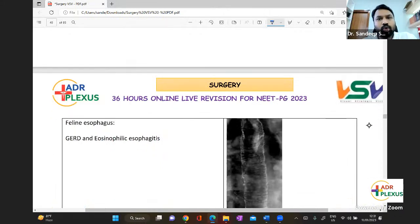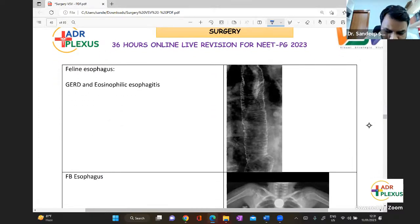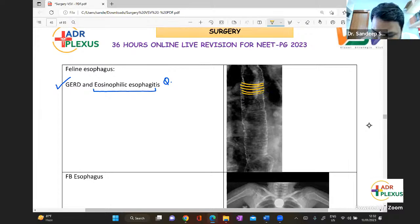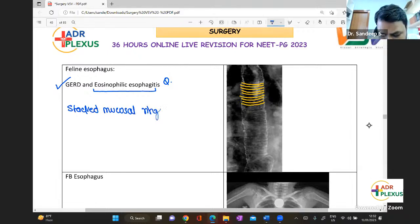Allison's repair is crurorrhaphy — it's essentially gastropexy where you fix the fundus of the stomach to the crus of the diaphragm. Feline esophagus is seen in GERD and eosinophilic esophagitis. In feline esophagus, it is also called stacked mucosal rings — you can see these mucosal rings present across the esophagus.